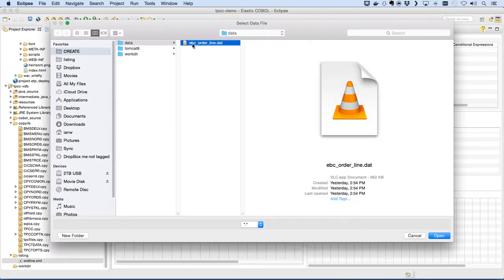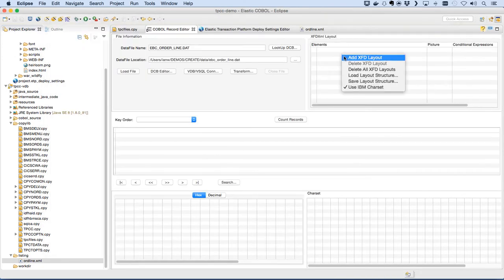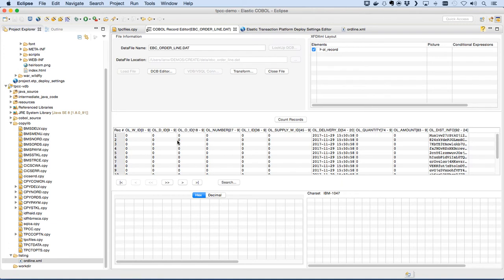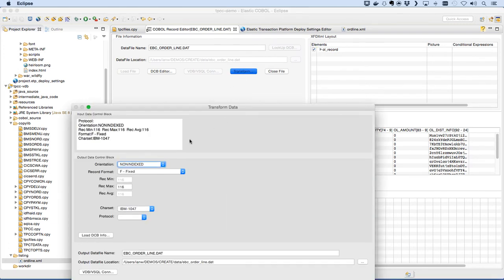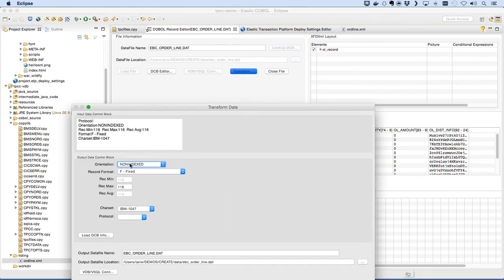In the transform tool we'll find our data file, add the XFD file the compiler generated, and load the file. Here's the data, so we can hit transform.